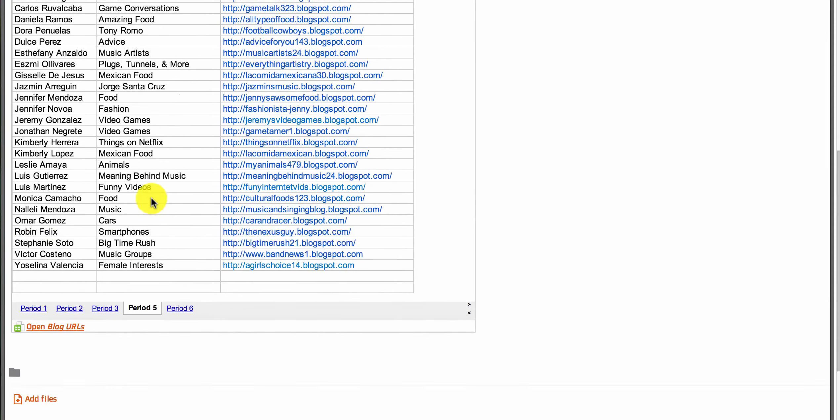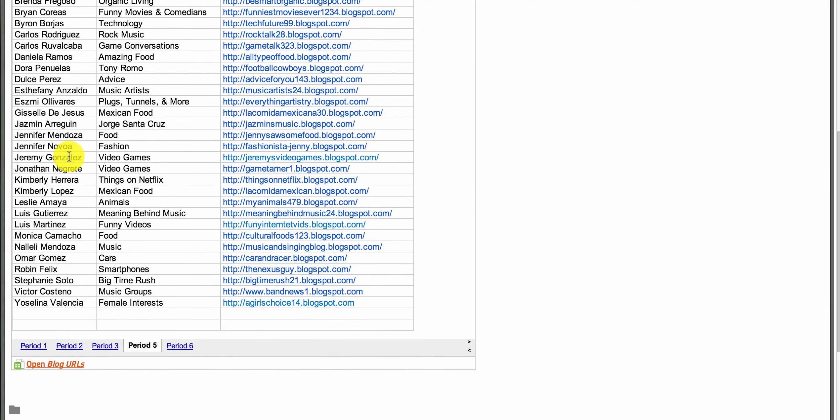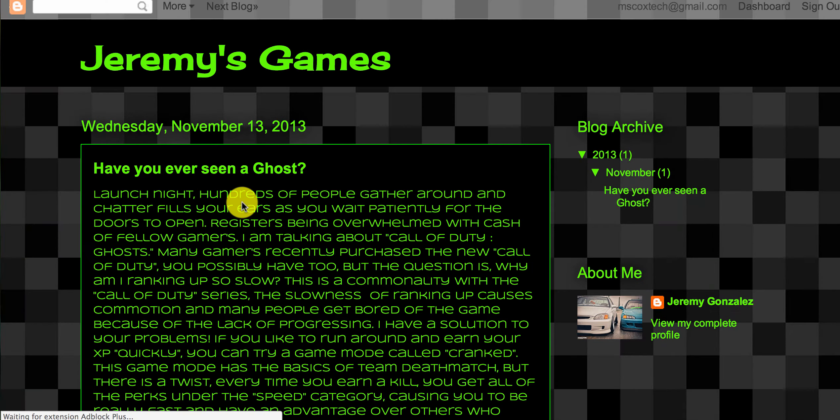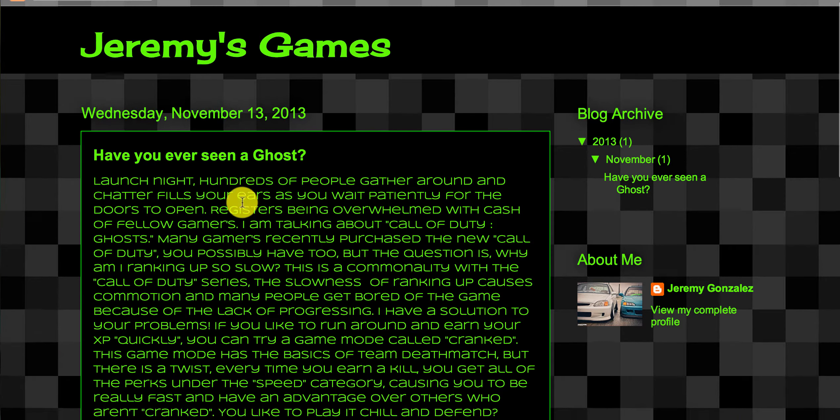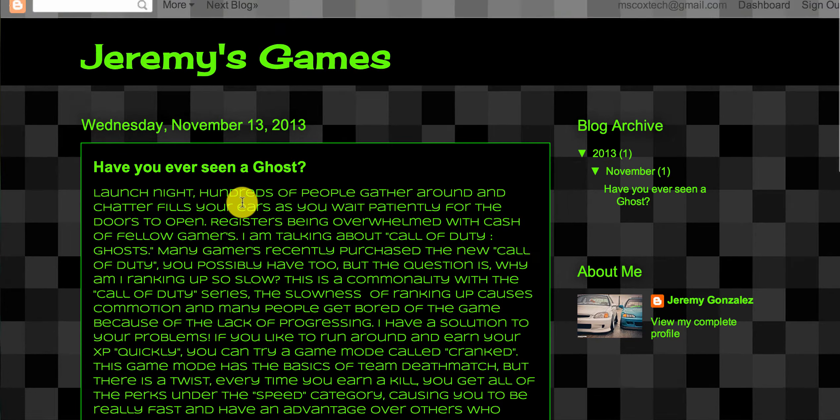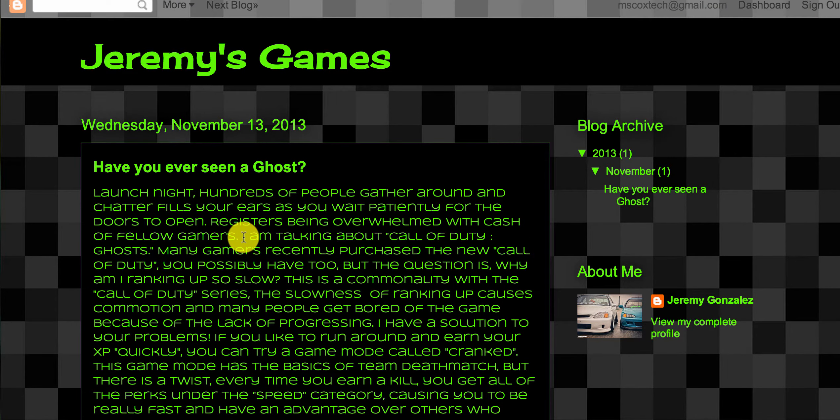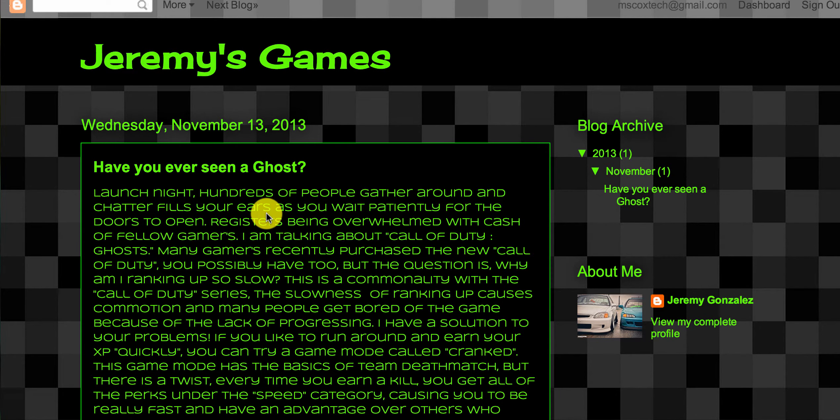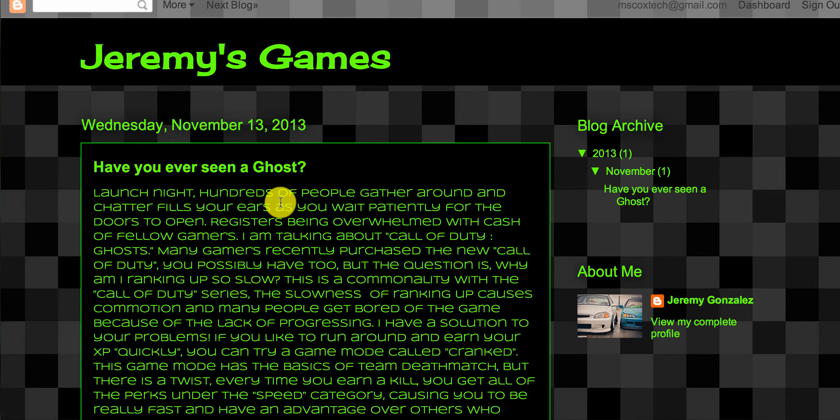For my example today, I'm going to be using Jeremy's blog. All I have to do is click on the link and it will open up his blog. Now it's important that you've already signed into Blogger before you do this because you're going to need to comment on other people's blogs, and you need to be signed in to do that.